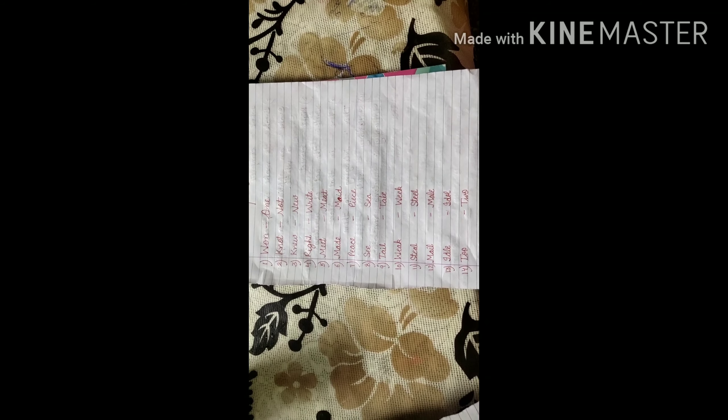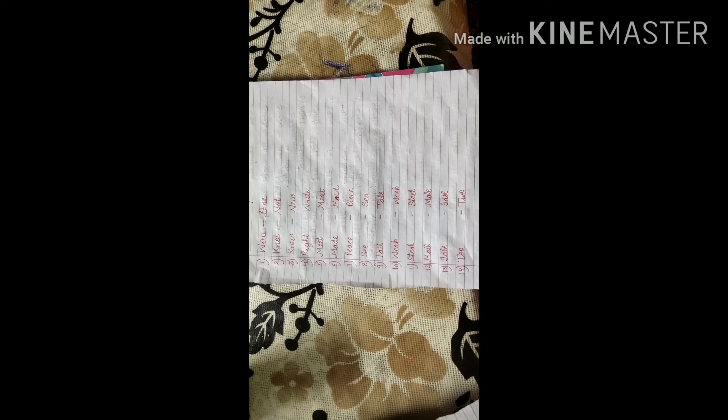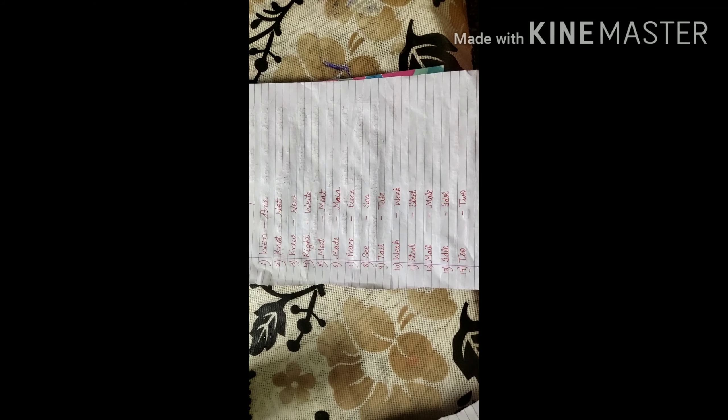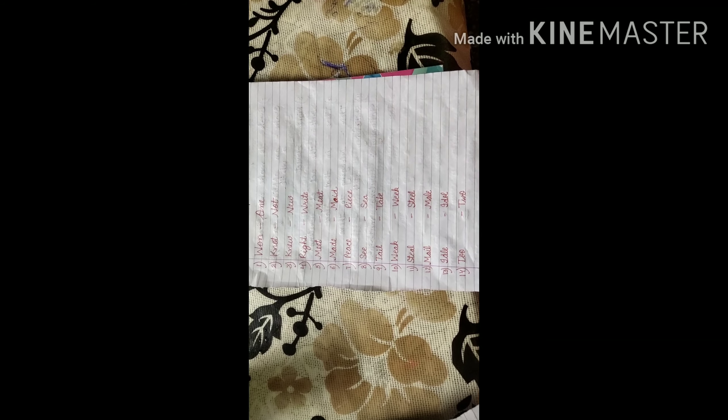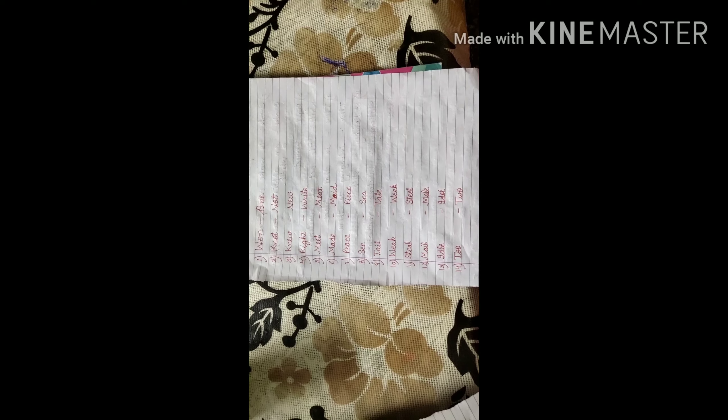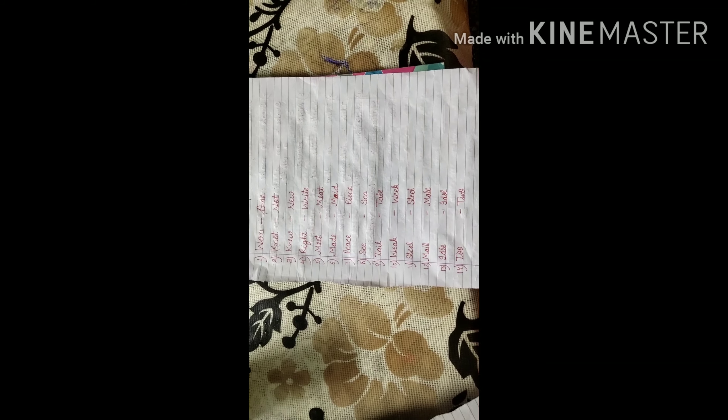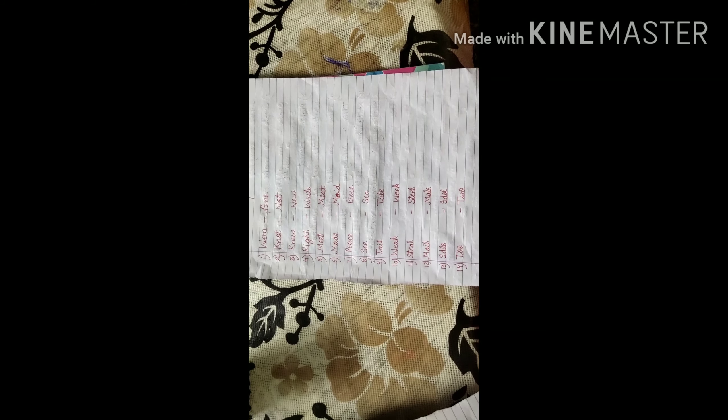Next one, weak, W-E-A-K, weak. And week, W-E-E-K, week. First weak means not too much strong. And next week is having seven days. Monday, Tuesday, Wednesday, Thursday, Friday and Saturday, and then Sunday. That is your holiday.